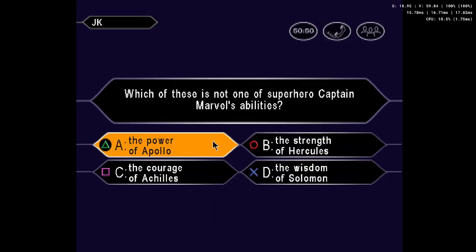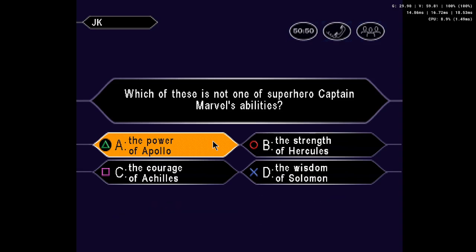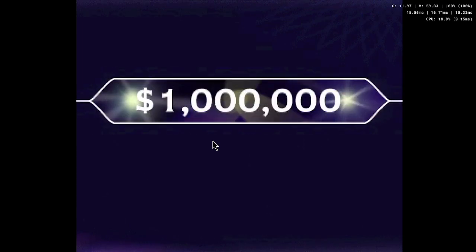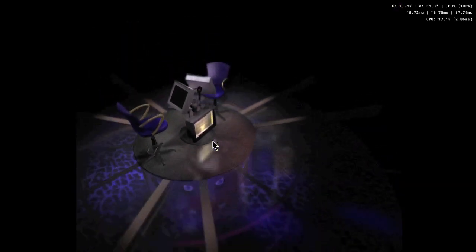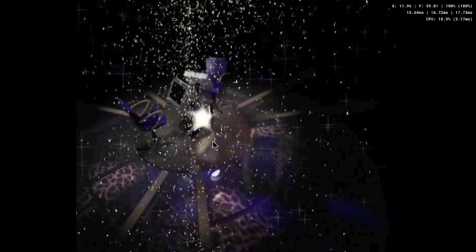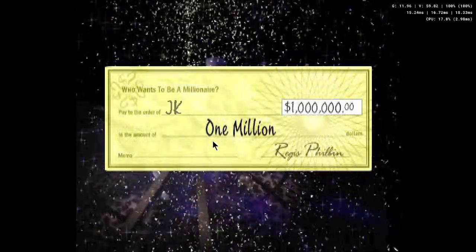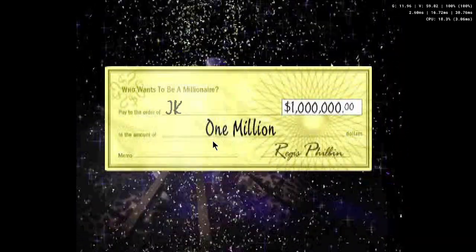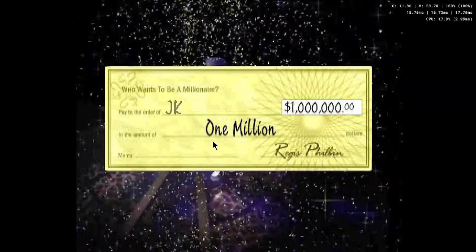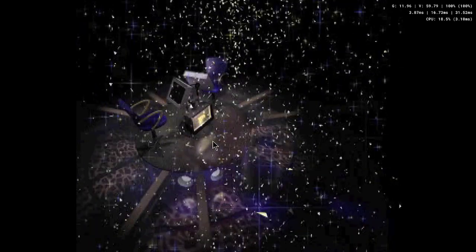And that is your final answer? Well, you seem certain it's A. Nice one. That's it. Congratulations, you're a millionaire.